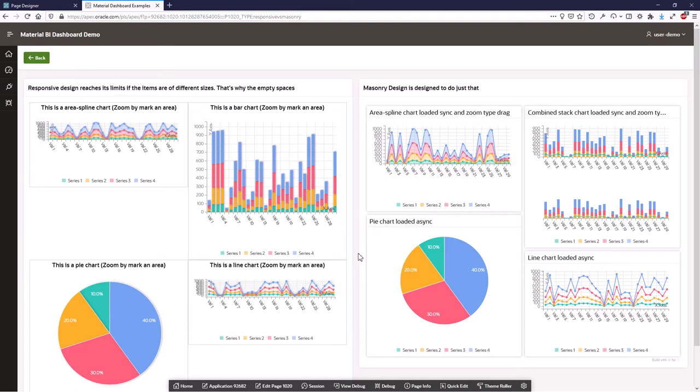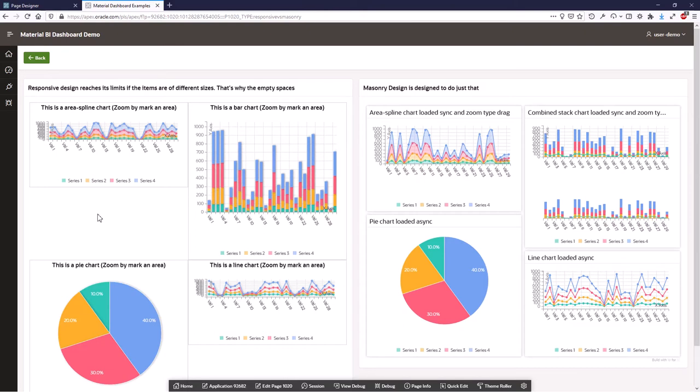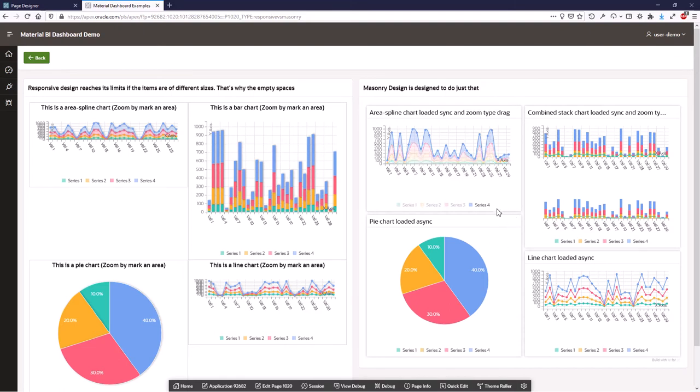The cool thing in masonry design is that when you use the responsive design you have your rows and your columns, but when half the elements have different heights then you get in trouble. Masonry design fills this gap and will check that these different heights of the items will get positioned really well.